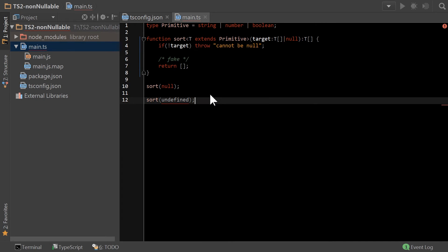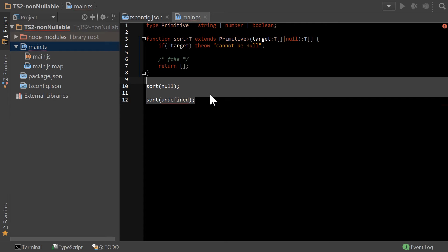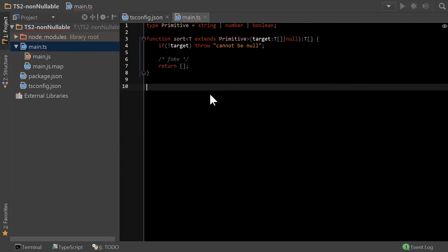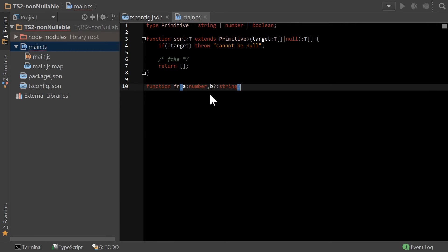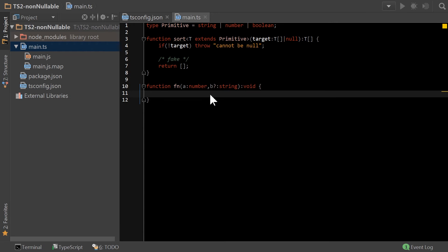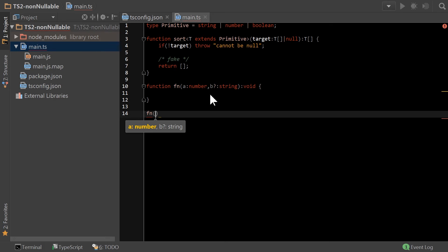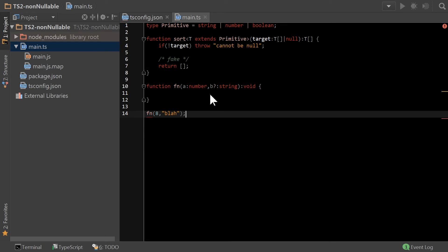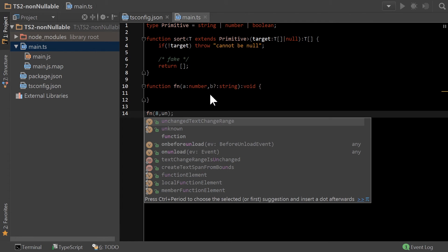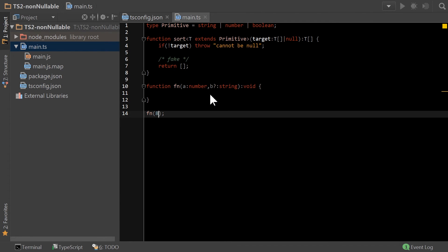There are a lot of other really interesting things that have come out of the strict null checks. For example, default parameters. So now I have created this function that takes a and b, but b is optional. Well, optional is treated similarly to undefined. The compiler understands that not only is that an optional parameter, so if I say fn, and then I go, let's say we're going to say eight, and then we're going to produce a string called blah, right? That's going to work just fine.